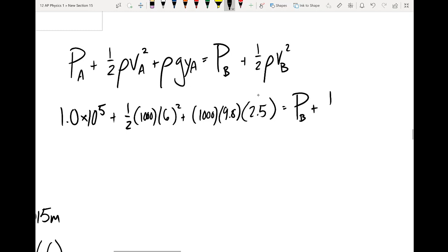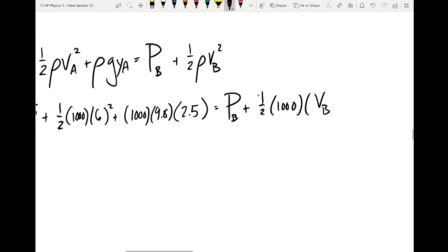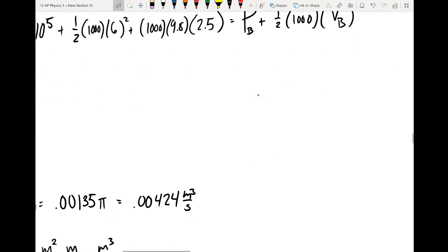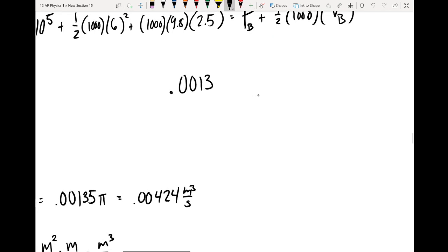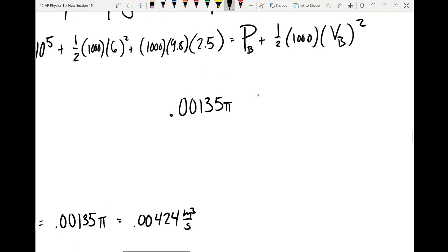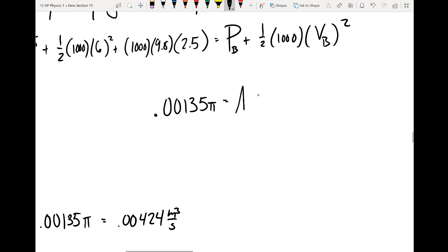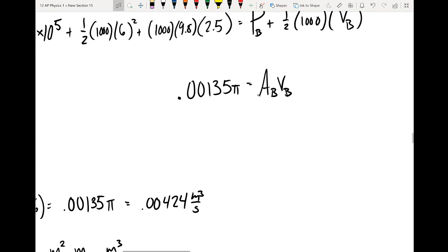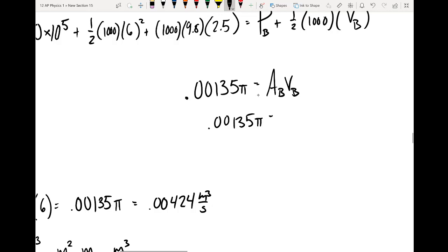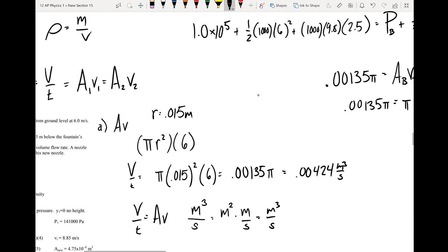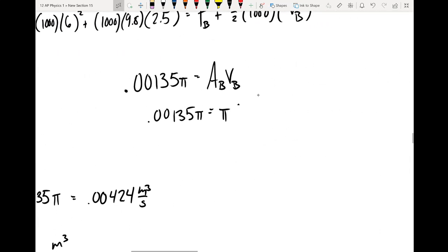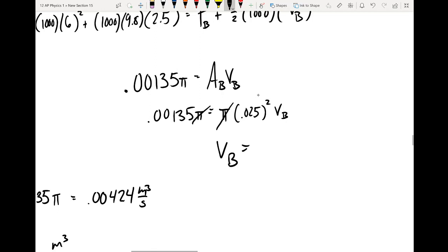We don't know the velocity at B directly, but we know the volume flow rate throughout the entire fluid is 0.00135π. So the area of B times the velocity of B has to equal 0.00135π. The radius at B is 0.025 meters, so π times 0.025 squared times v_B equals 0.00135π. Canceling π, we find that the velocity at point B equals 2.16 meters per second.